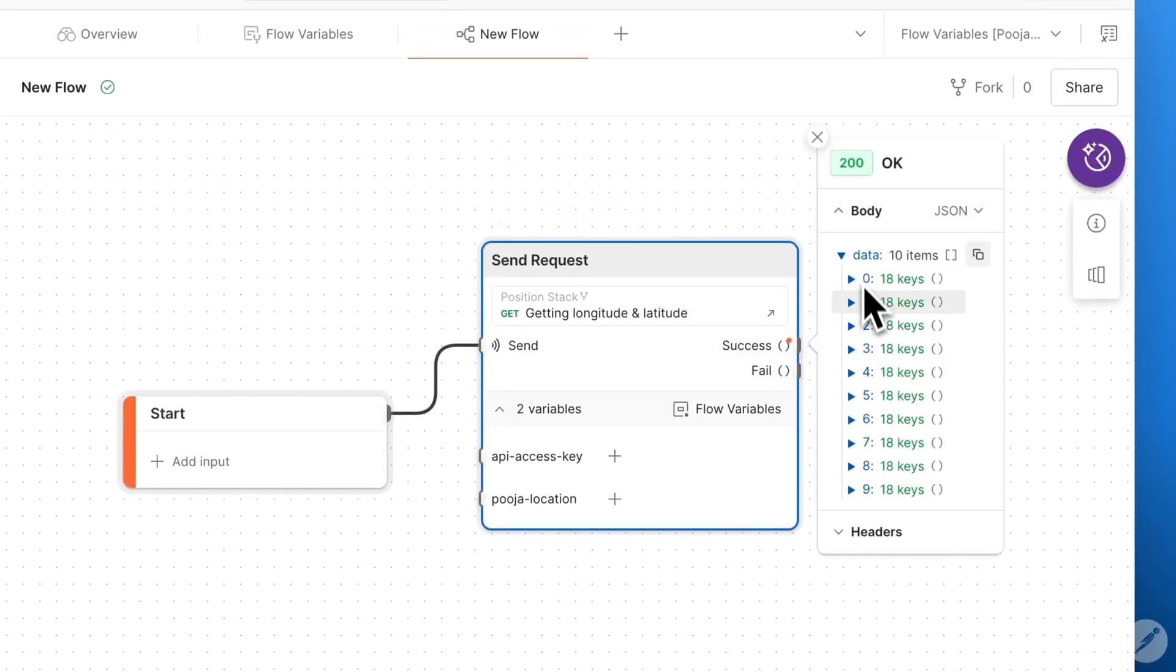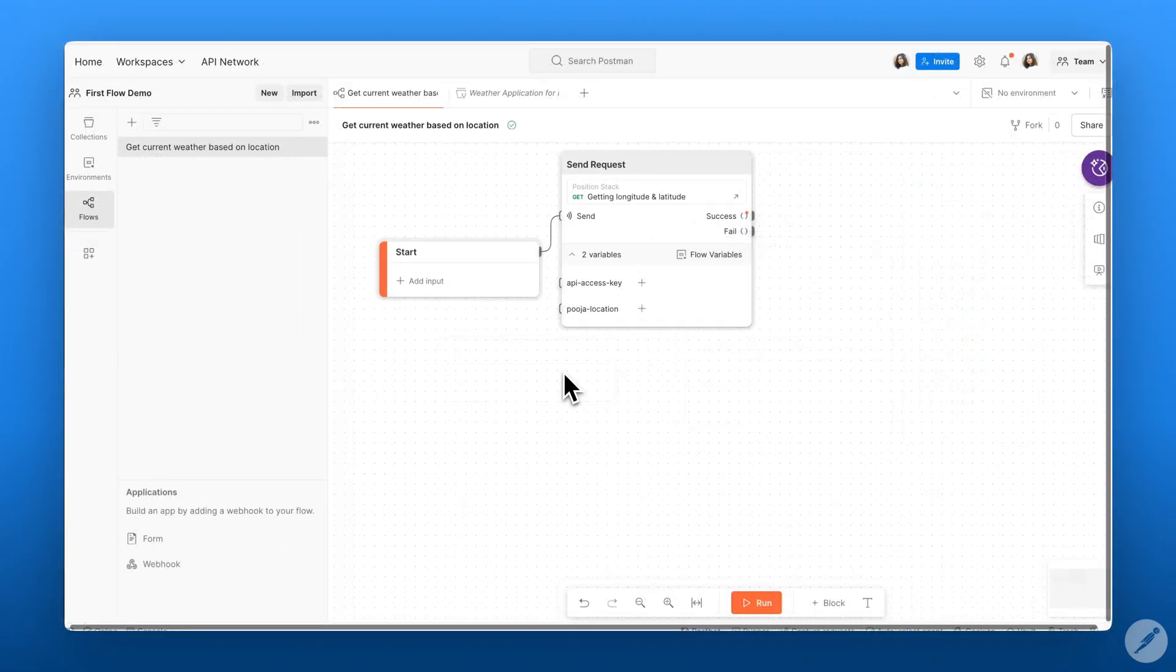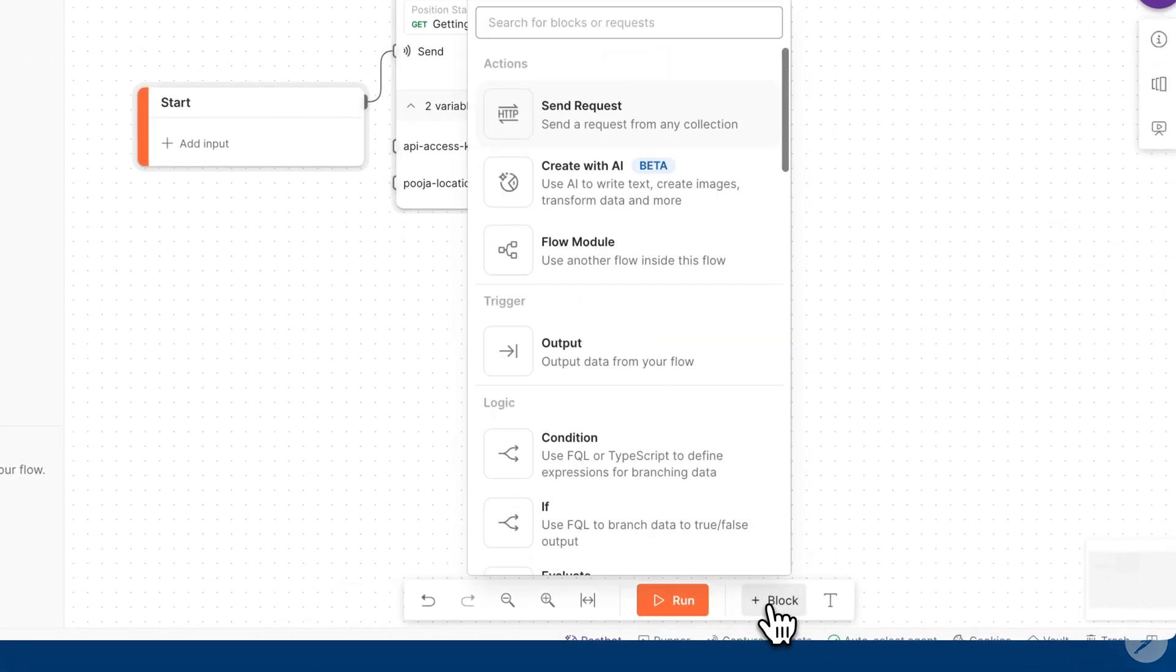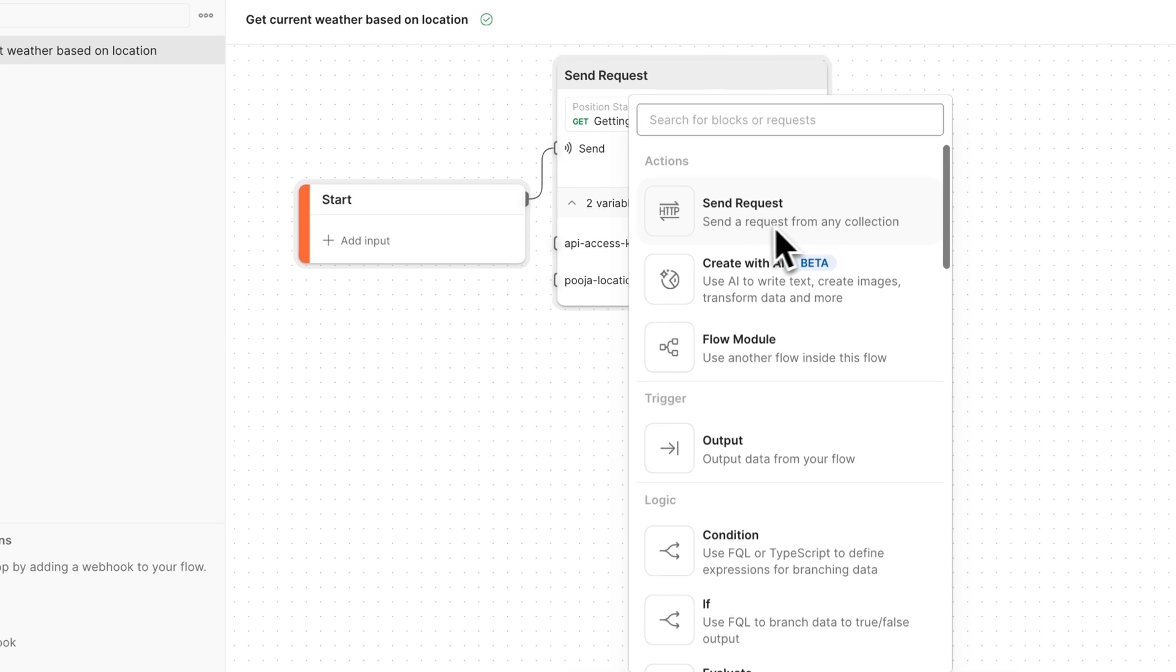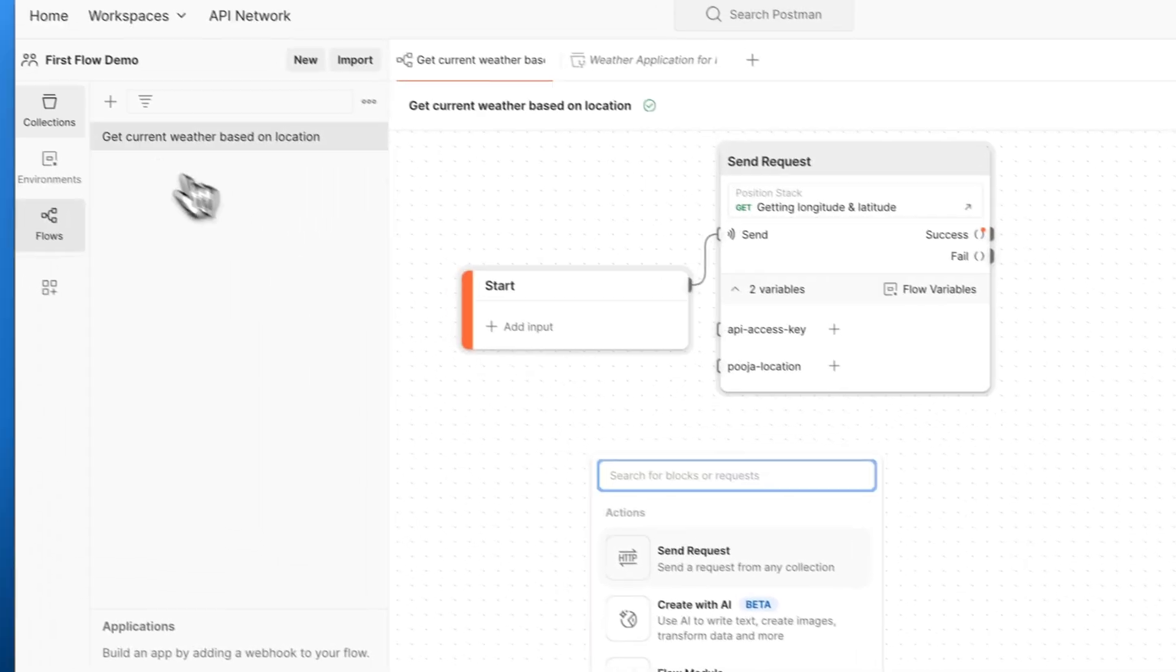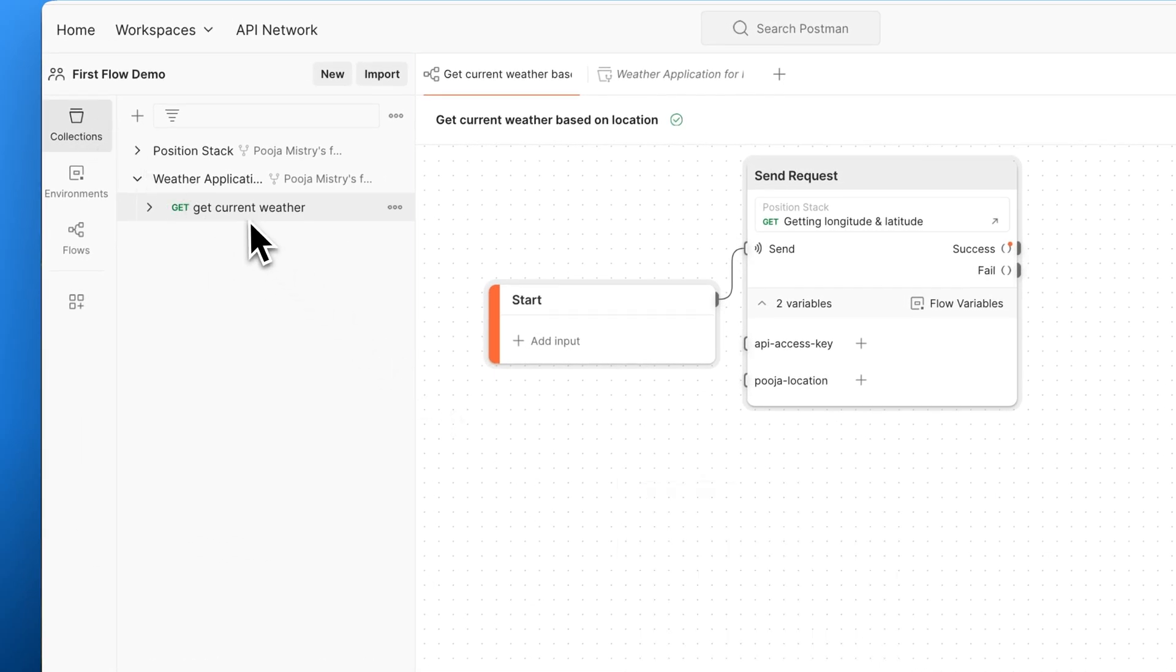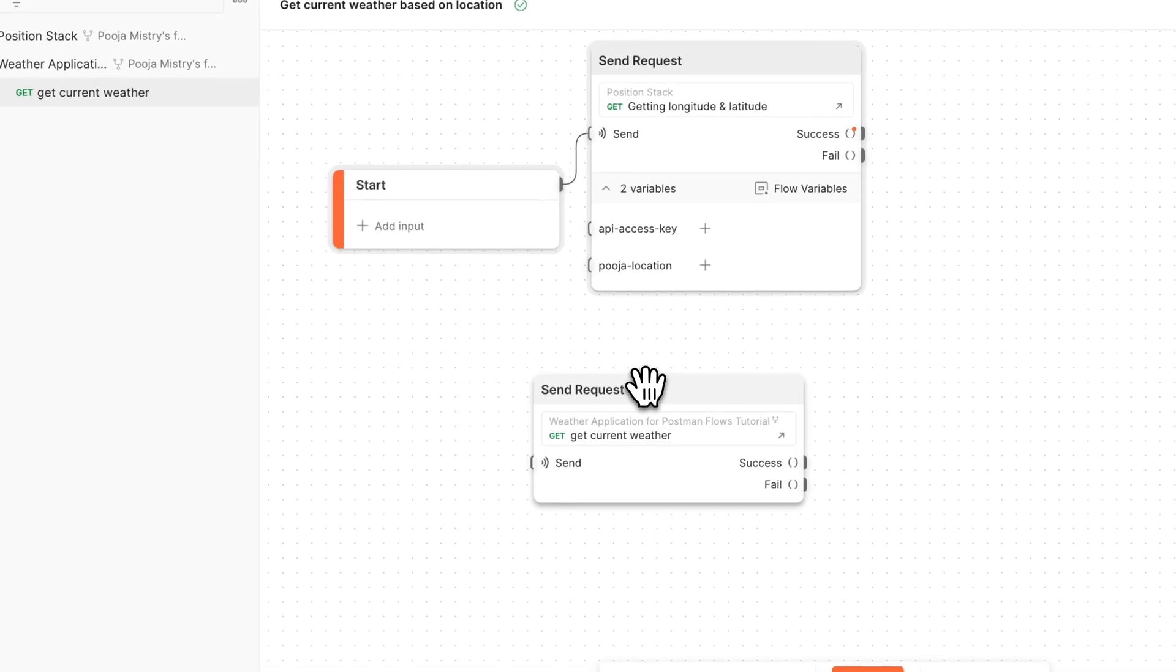Here I can see the data that is returned. Now we want another send request block to fetch our weather data. One way to do this is go to the block menu at the bottom and find the block we're interested in, or we can click directly within the canvas and find the block, or we can go to our collection and find the API that we're interested in and drag that directly onto our canvas.